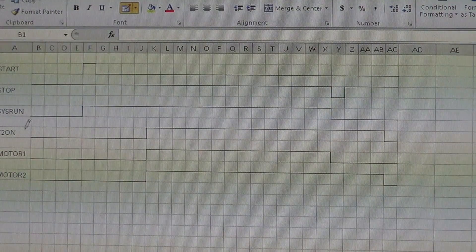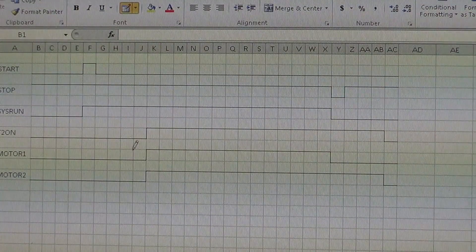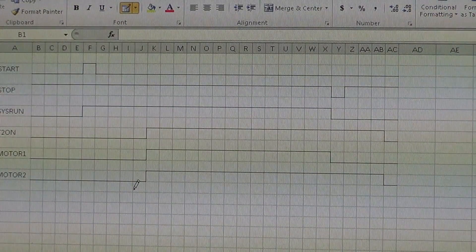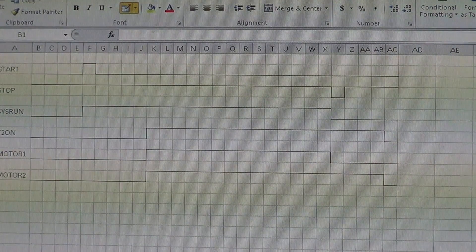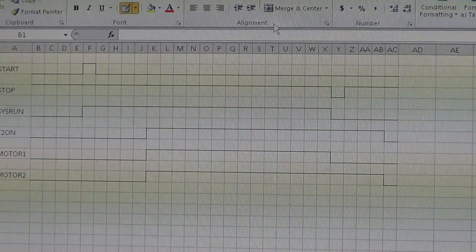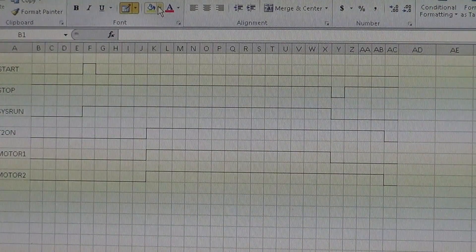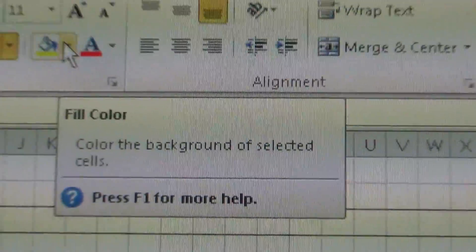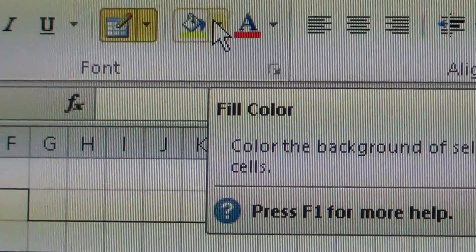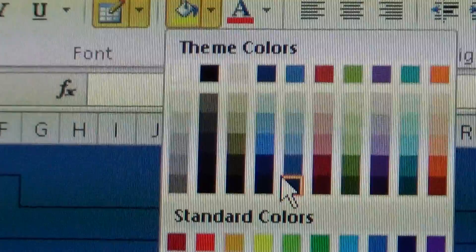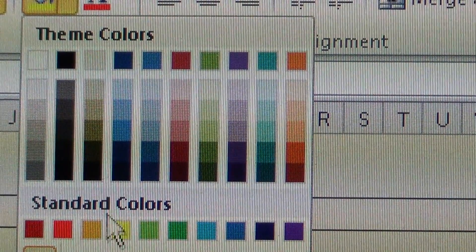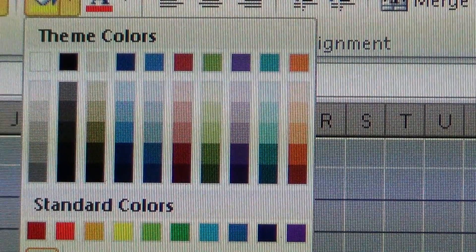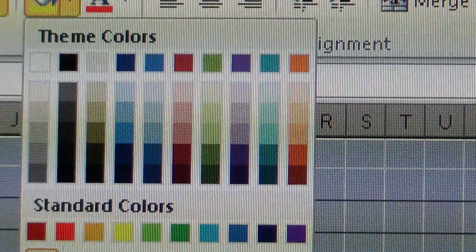Now this period right up here is your on delay period. What I like to do is come up here to the fill color. We're not going to do that. Let me hit escape. I'm going to select this area right here.